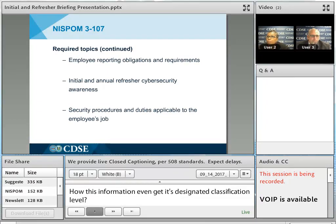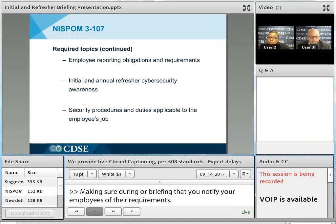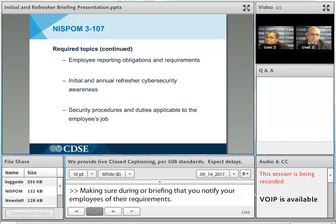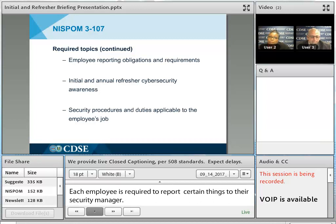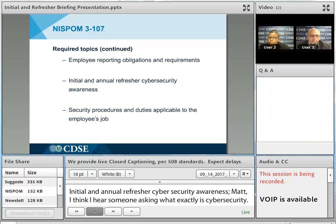Make sure during your brief you are notifying your employees of their reporting obligations and requirements. Each employee is required to report certain things to their FSO or security manager. As instructors often say: report, report, report — not adjudicate or judge, but simply report. The fifth required topic is initial and annual refresher cybersecurity awareness. Cybersecurity is the prevention of damage to, protection of, and restoration of computers, electronic communication systems, electronic communication services, wire communication, and electronic communication — including information contained therein — to ensure its availability, integrity, authentication, confidentiality, and non-repudiation. Simply put: security of our computers and network.